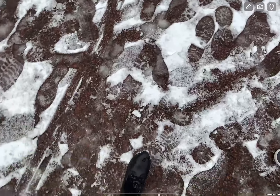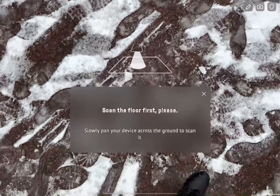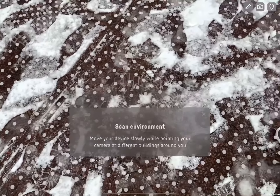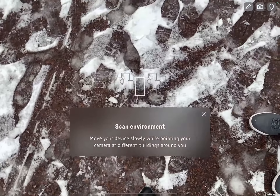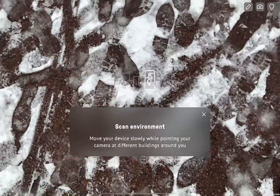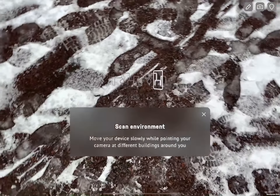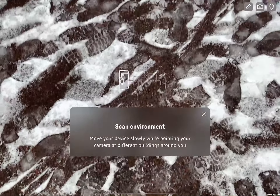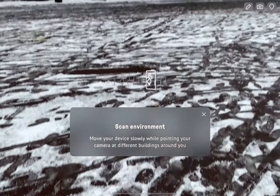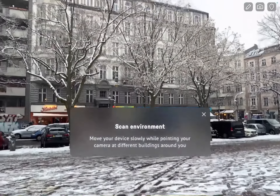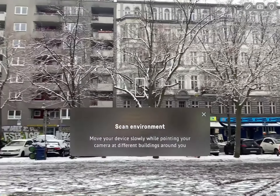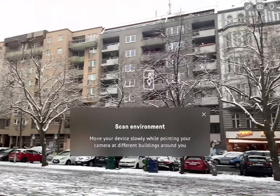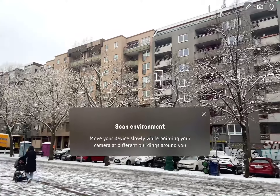When you first enter the station, you'll be asked to scan the ground. You do this by holding the device parallel to the ground and moving it around, and then you're asked to scan the environment, which you do by holding your device up and looking around slowly.